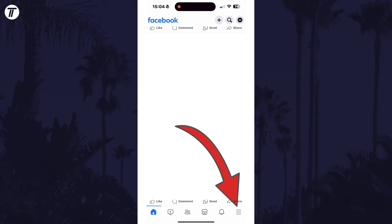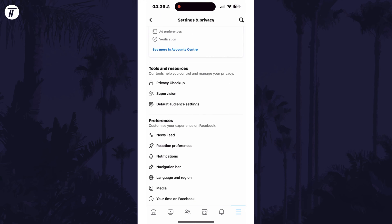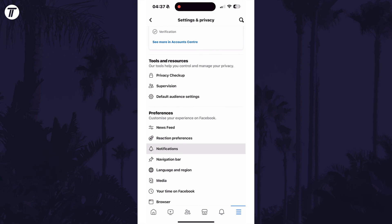On here, scroll down and select Settings and Privacy. Now tap on Settings and then select Notifications, which is in the Preferences section.